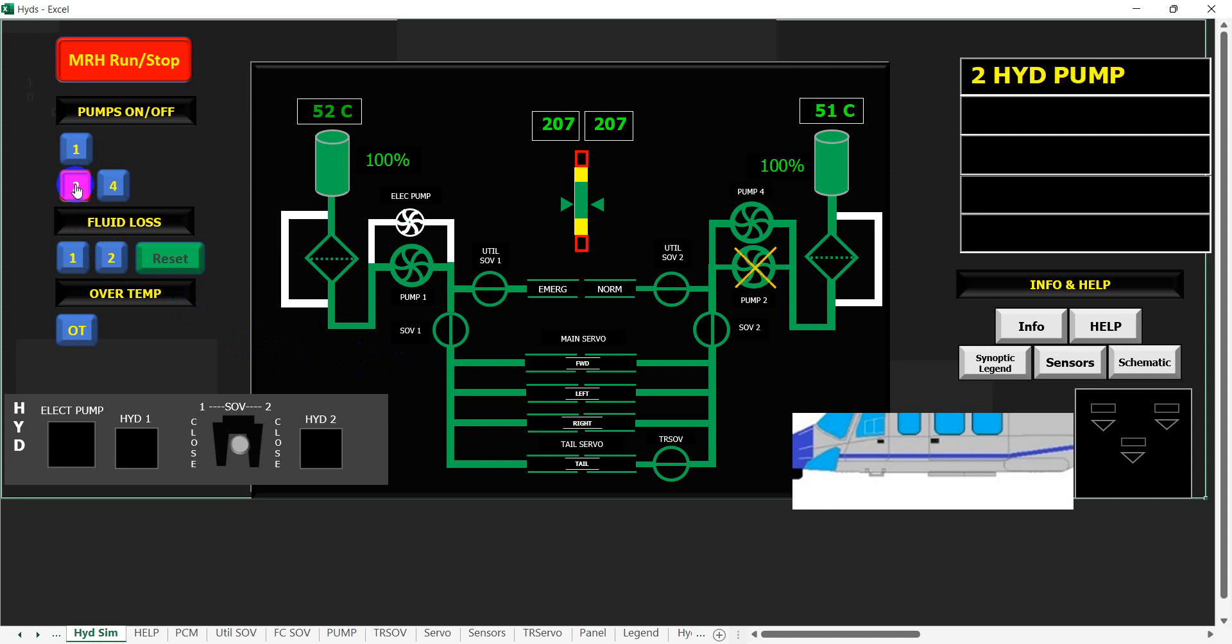If we turn number two pump off, all we do is get a caption because we're on the number two side. We've got redundancy in terms of pump.